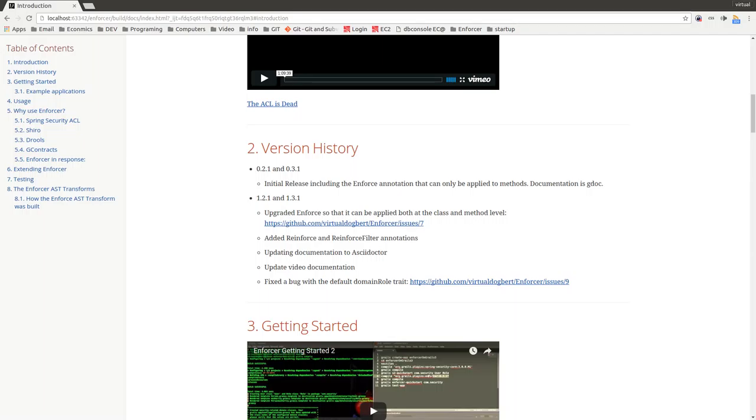I've added a Reinforce and a Reinforce filter annotation, which all of these annotations are AST transforms.